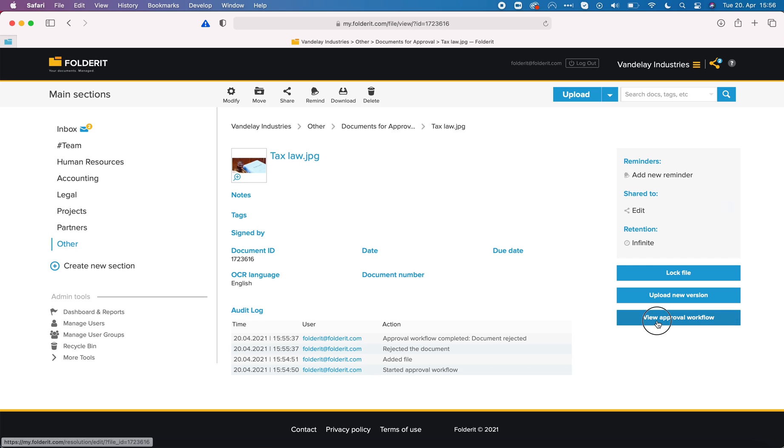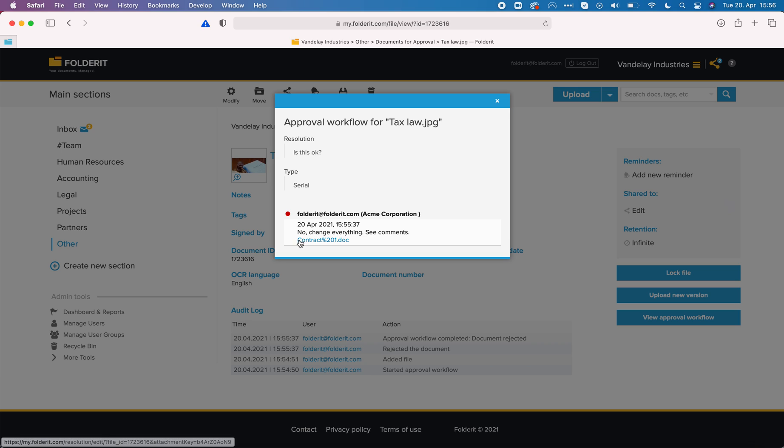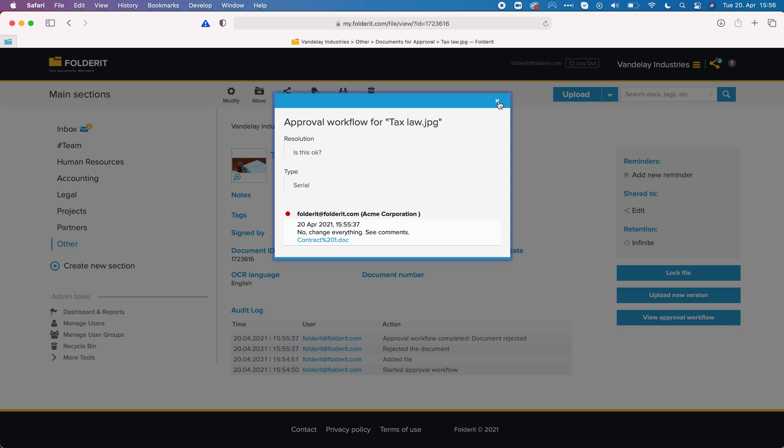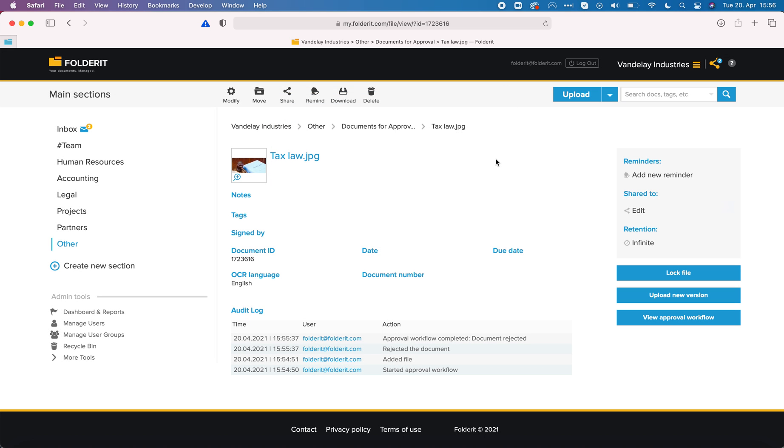On the file and view approval workflow I can see the comment of course, I can see the file, download the file from here that included more comments in this case. Let's say that I have made the adjustments, I have changed everything and now I want to upload a new version.